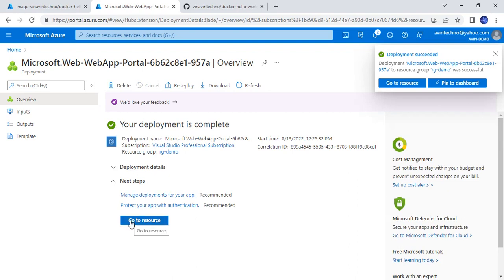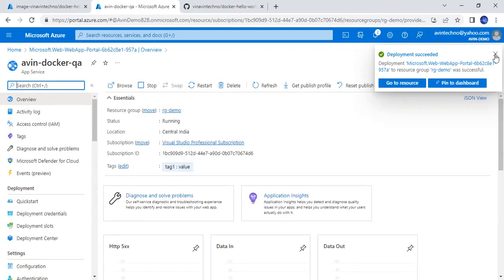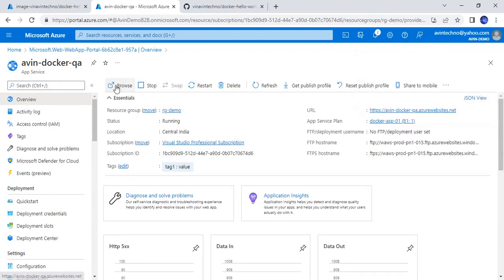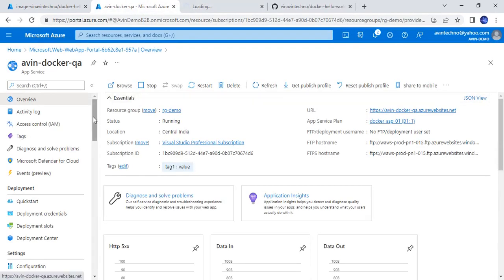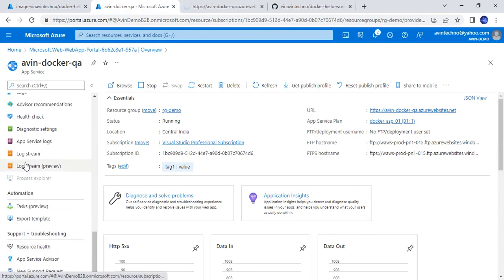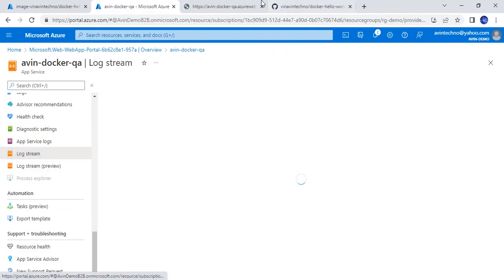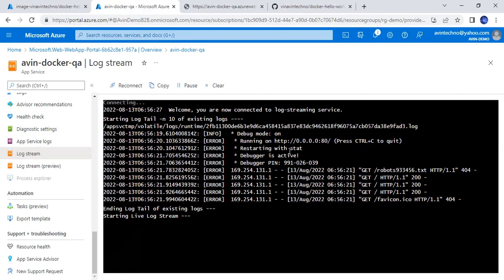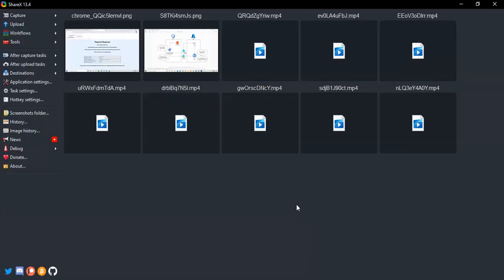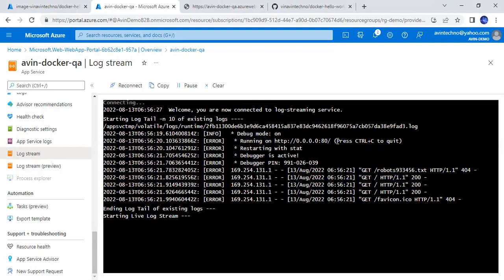Our next app service is ready — that is awin-docker-qa. Let me browse it. If you want to know the logs, we can go here and browse it to see what is happening in the log stream. You can see this is ready: hello world, this is flask app version 209. The log shows our app service has been started. So this was the second step. Now as a third step, I need to deploy it.